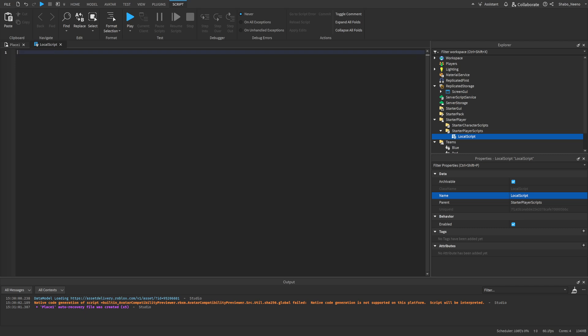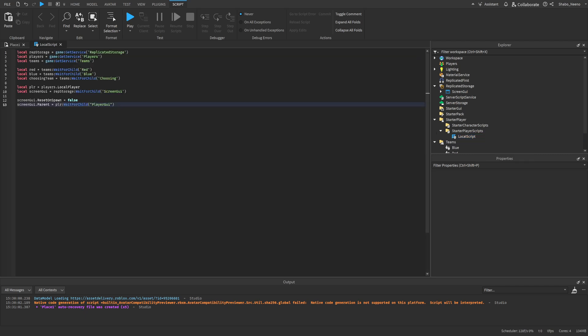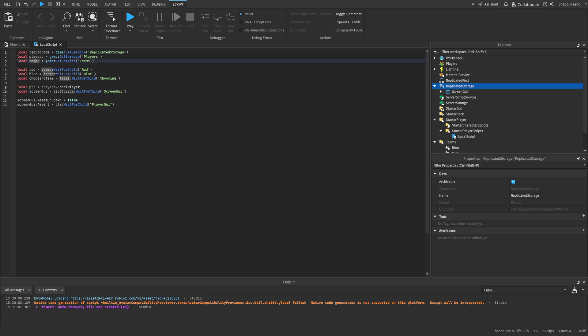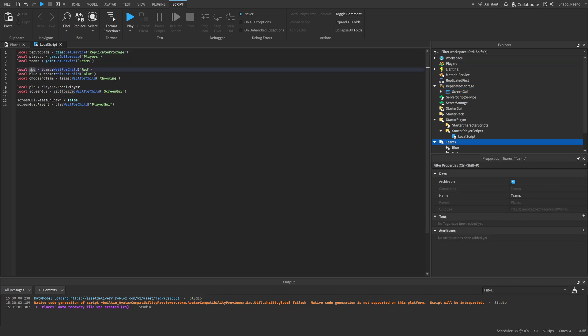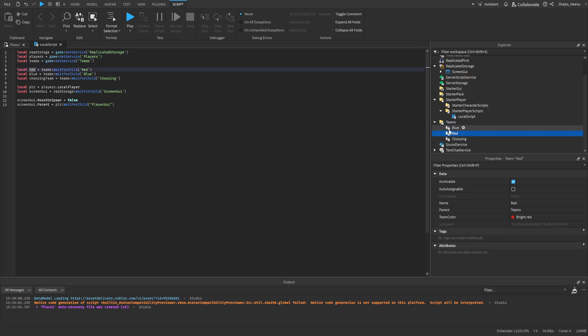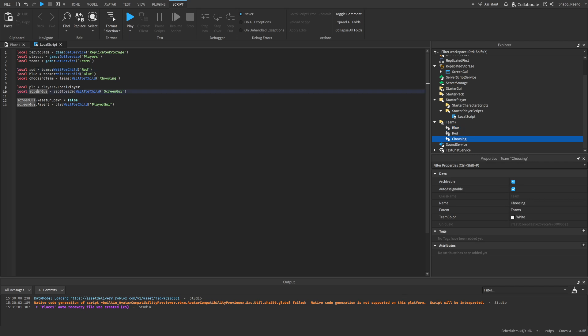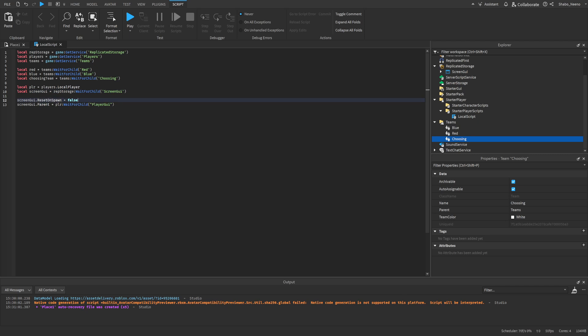And then first we're going to set up our variables. Okay, so we've got our variables set up: the replicated storage, which is this, the player service, which is this, and then the team service. Then we've got variables for the red team, the blue team, and then the choosing team. We've got a variable for the player, and then we've got a variable for the screen GUI, which is our team picker. We make sure it doesn't reset when you spawn in, because that can cause some glitches. And then we're putting it inside of the player GUI so that they can see it.